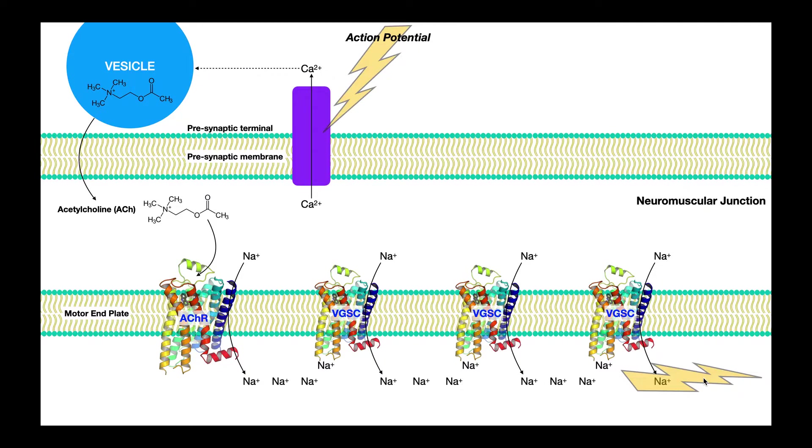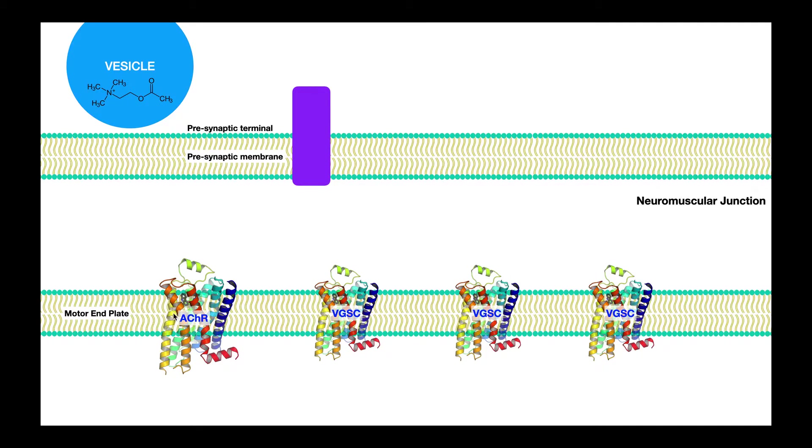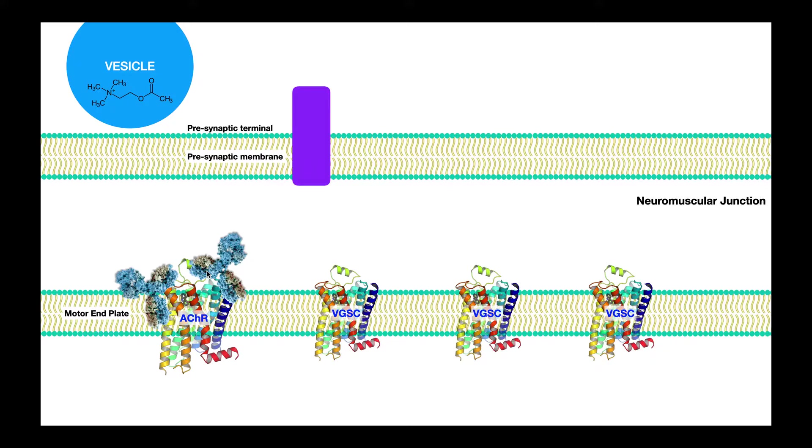Now, this is where we're going to start getting into the mechanism of myasthenia gravis. So with myasthenia gravis, we're actually going to see that it is an antibody attack on the acetylcholine receptor. Right here, you see a couple antibodies that are bound to the acetylcholine receptor. This is not something we want to happen, and that's not normal. It's completely pathologic, and what's thought to happen is just over time, there's an error in synthesizing antibodies, and they tend to bind to the acetylcholine receptor.